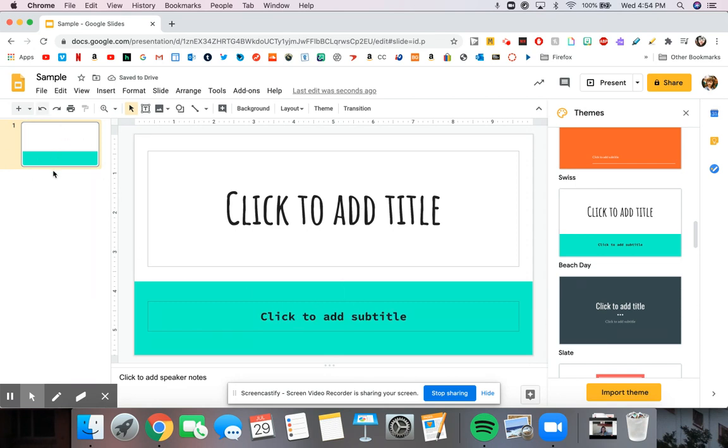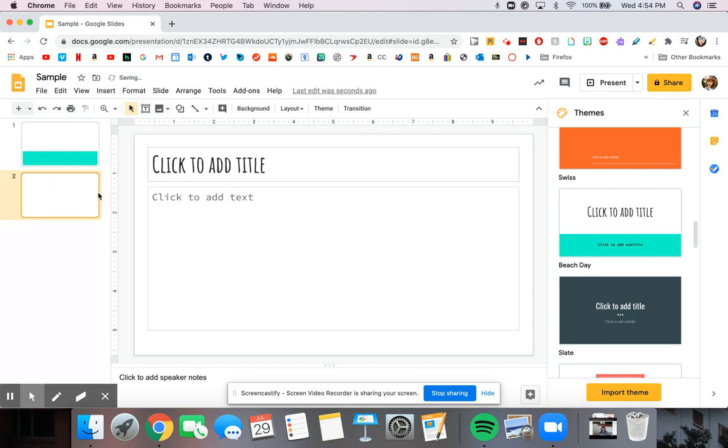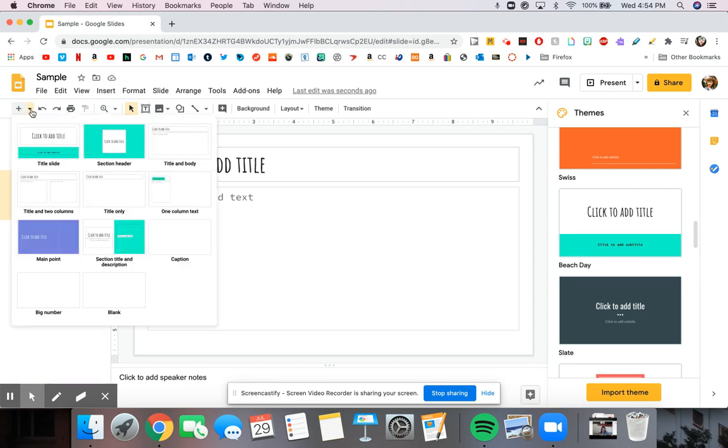Over to the left, there is a plus sign right here with a little drop-down arrow. If you hit the plus sign, it will just generate a new slide for you. But if you hit this little drop-down arrow next to it, you can choose what kind of slide it gives you.